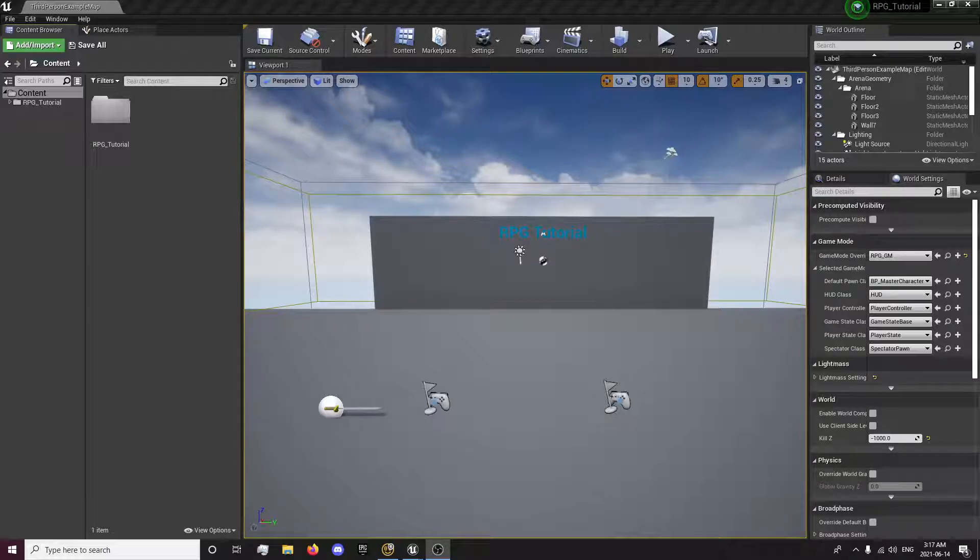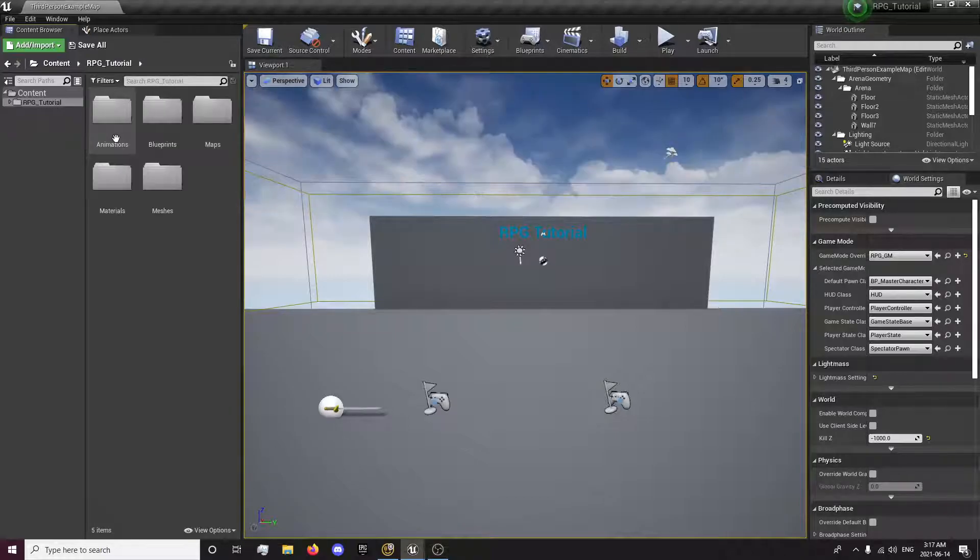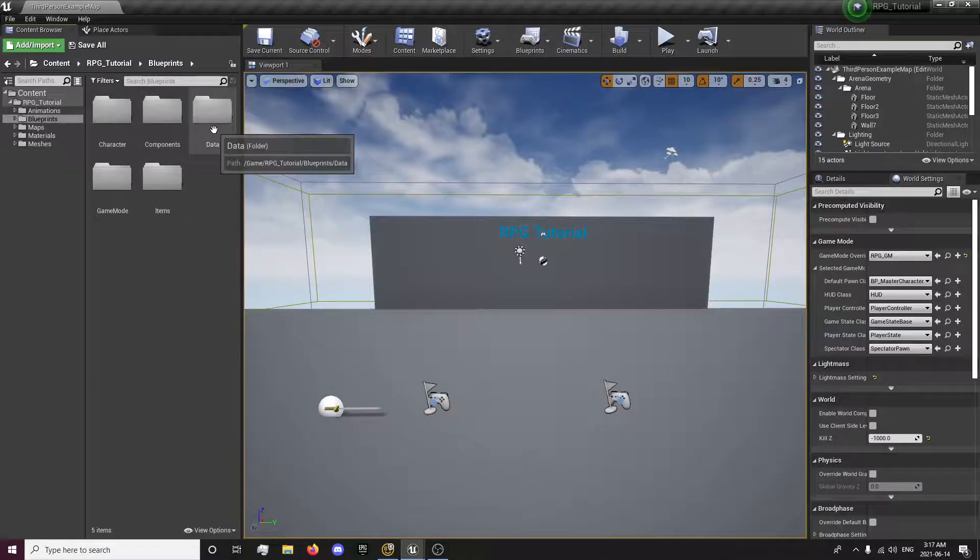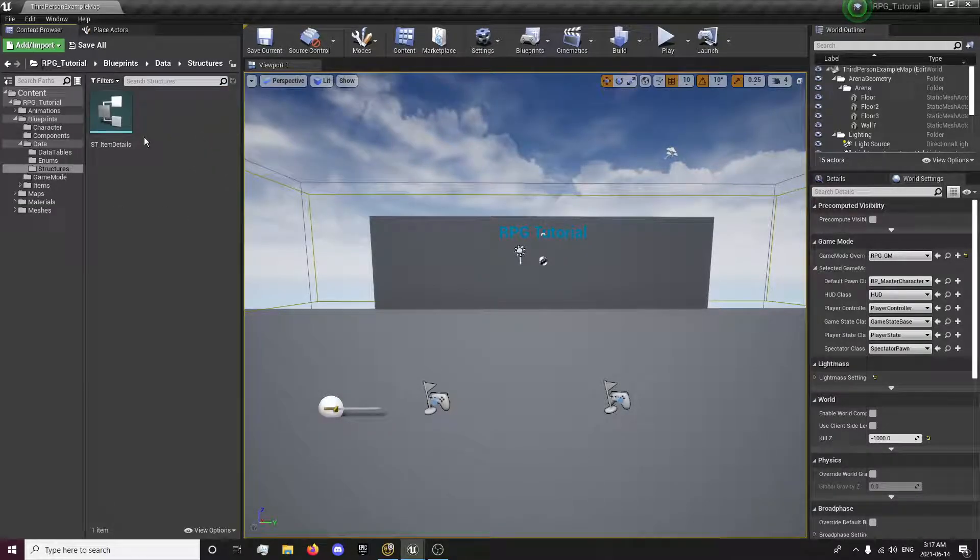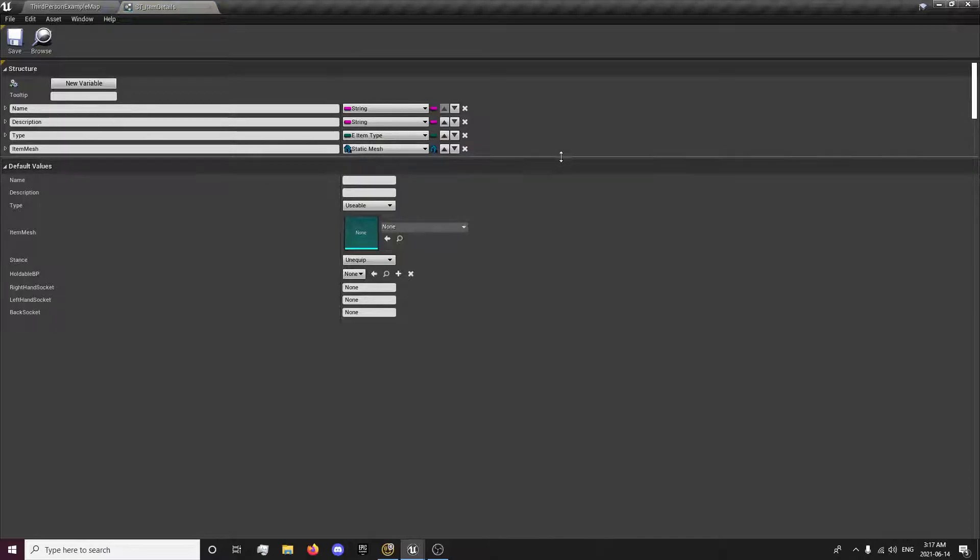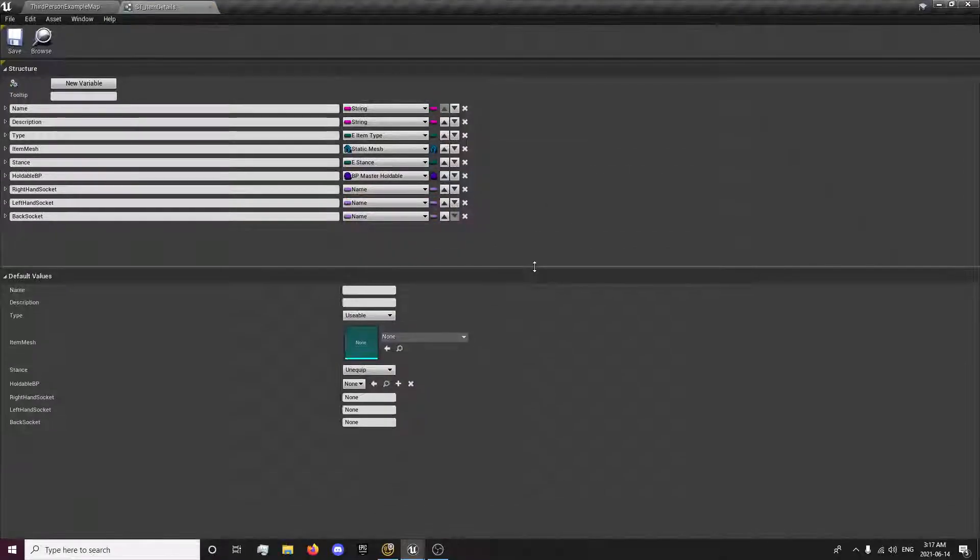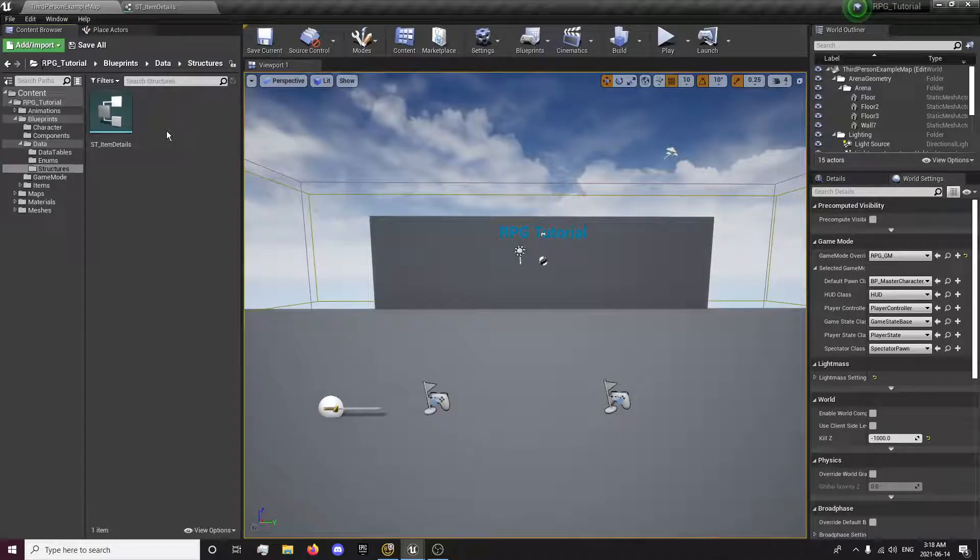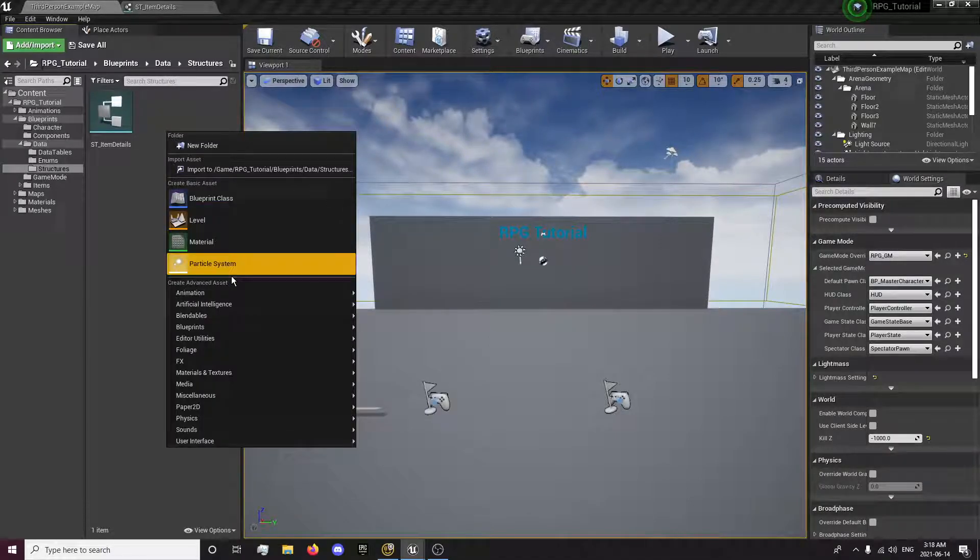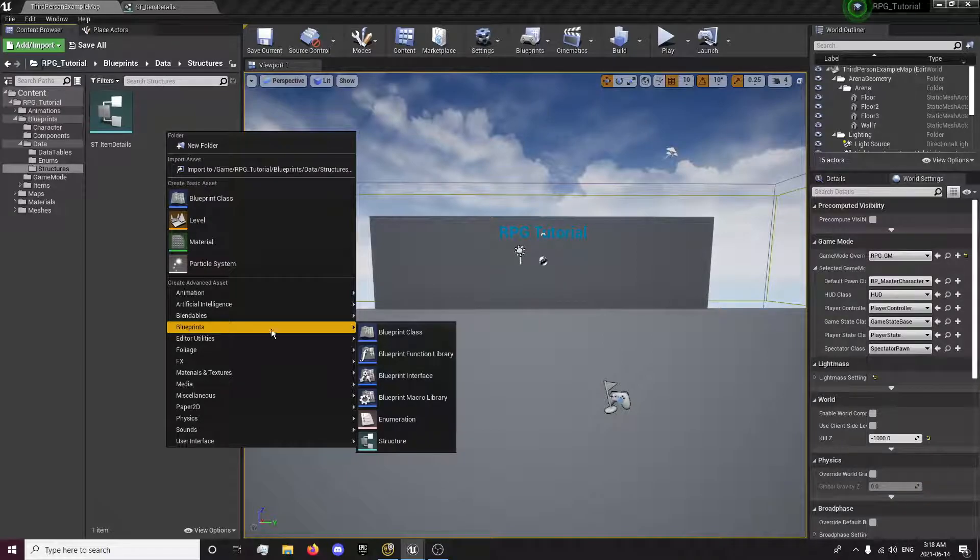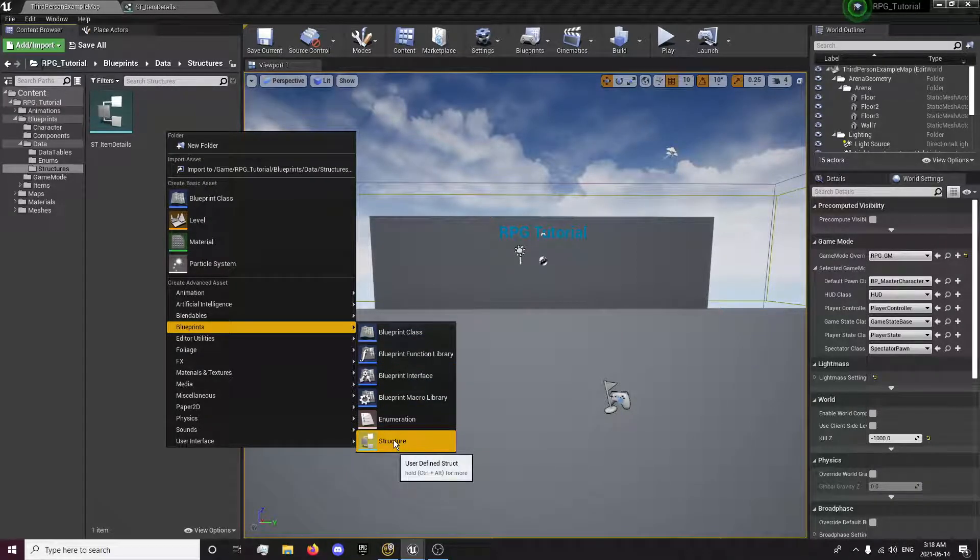So the first thing we're going to want to do is go to our RPG tutorial folder, blueprints, data, structures. We're going to want to open this one because we're going to move a few things out of here. We're going to create a few new structures to store things separately and more organized.